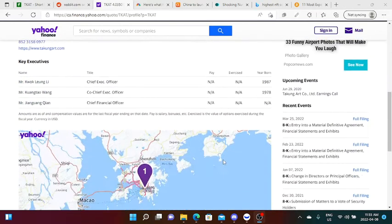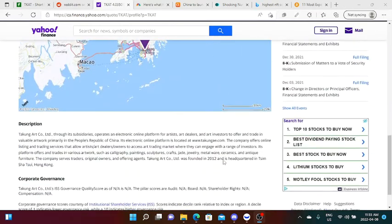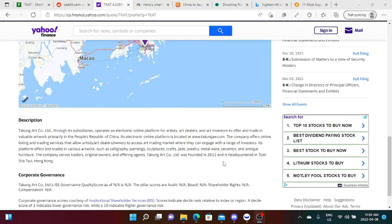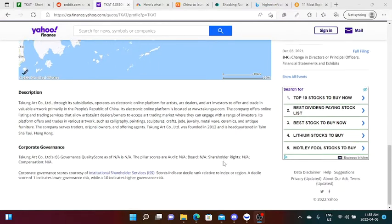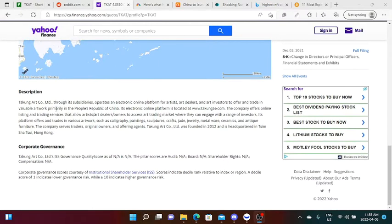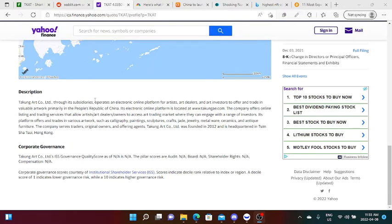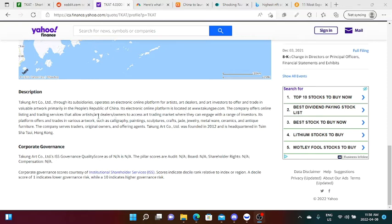If we scroll down in Yahoo Finance, let's take a look at the description of the stock. It says here that Taphung Art, through its subsidiaries, operates an electronic online platform for artists, art dealers, and art investors to offer and trade valuable artwork, primarily in the People's Republic of China. Its electronic online platform is located at www.taphungae.com. The company offers online listing and trading services that allow artists and art dealers to access art trading markets.